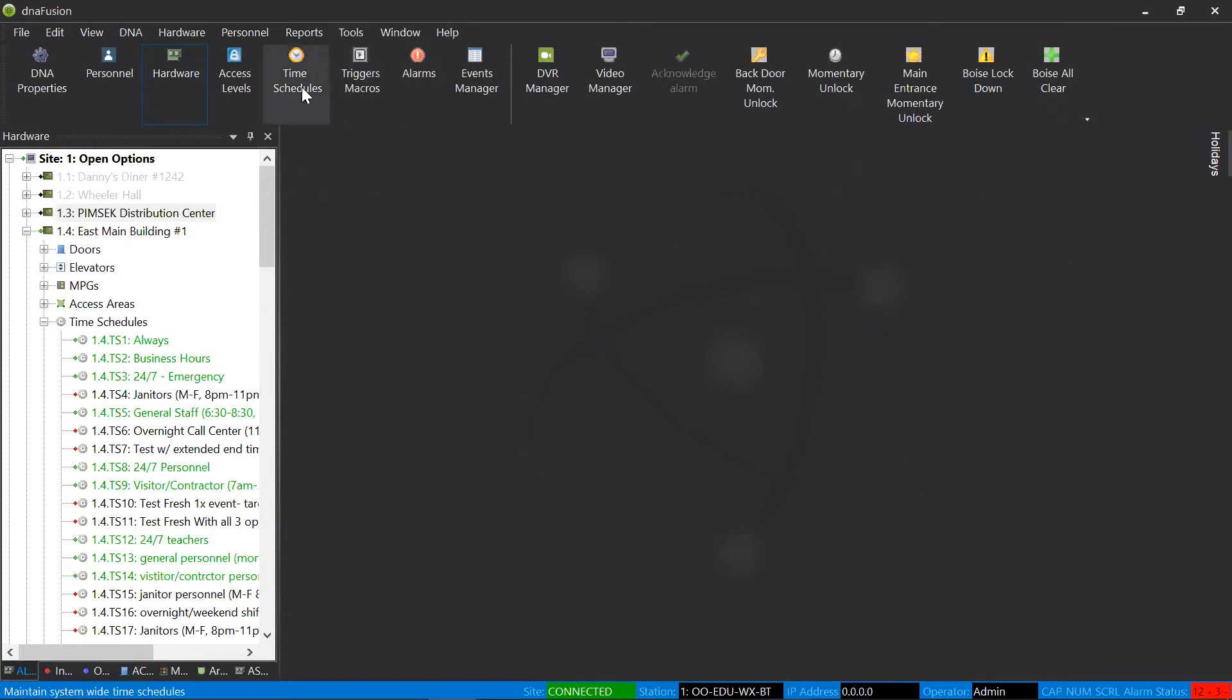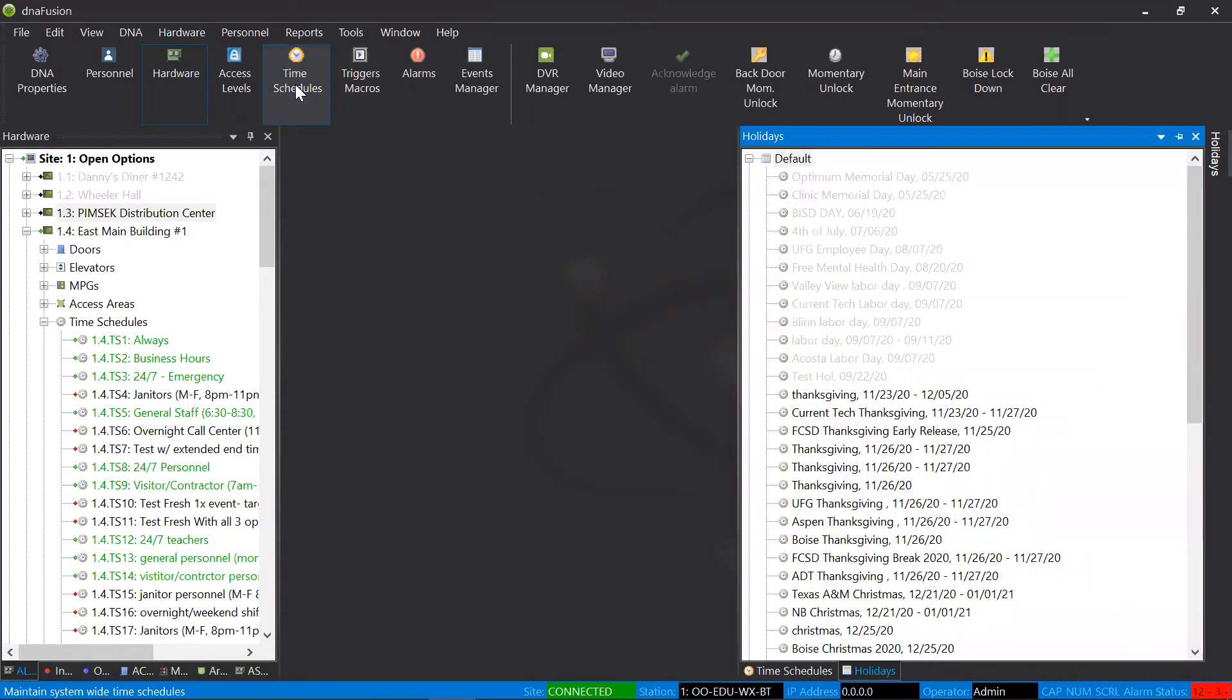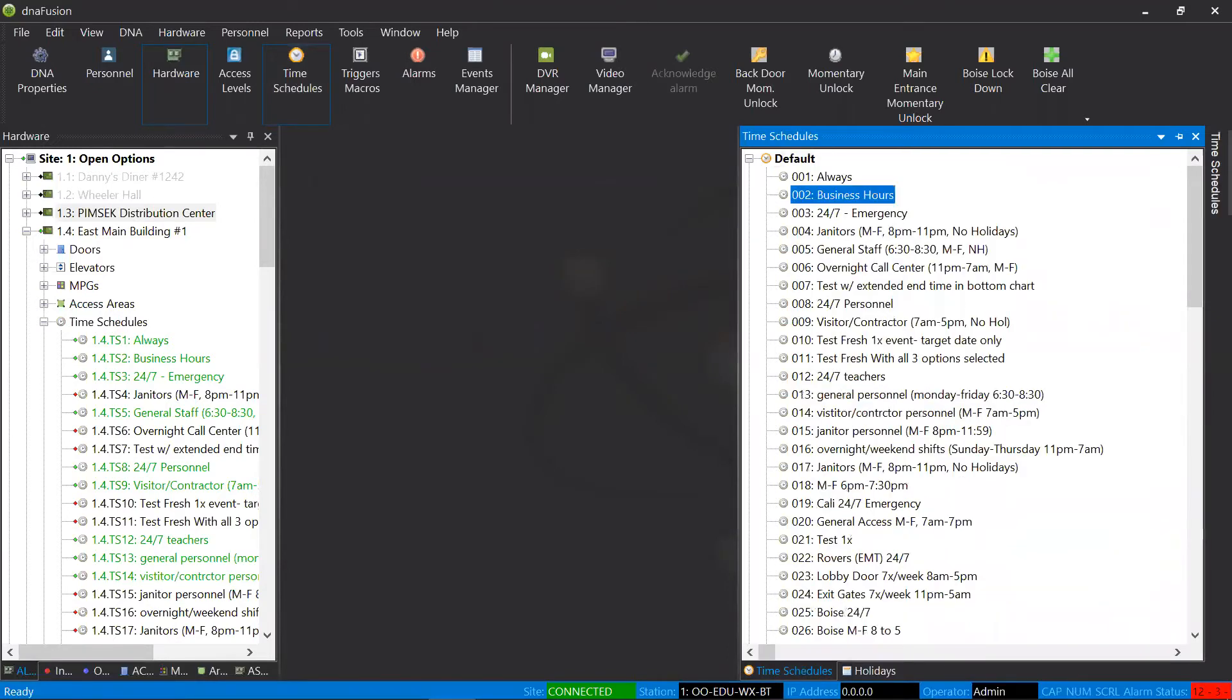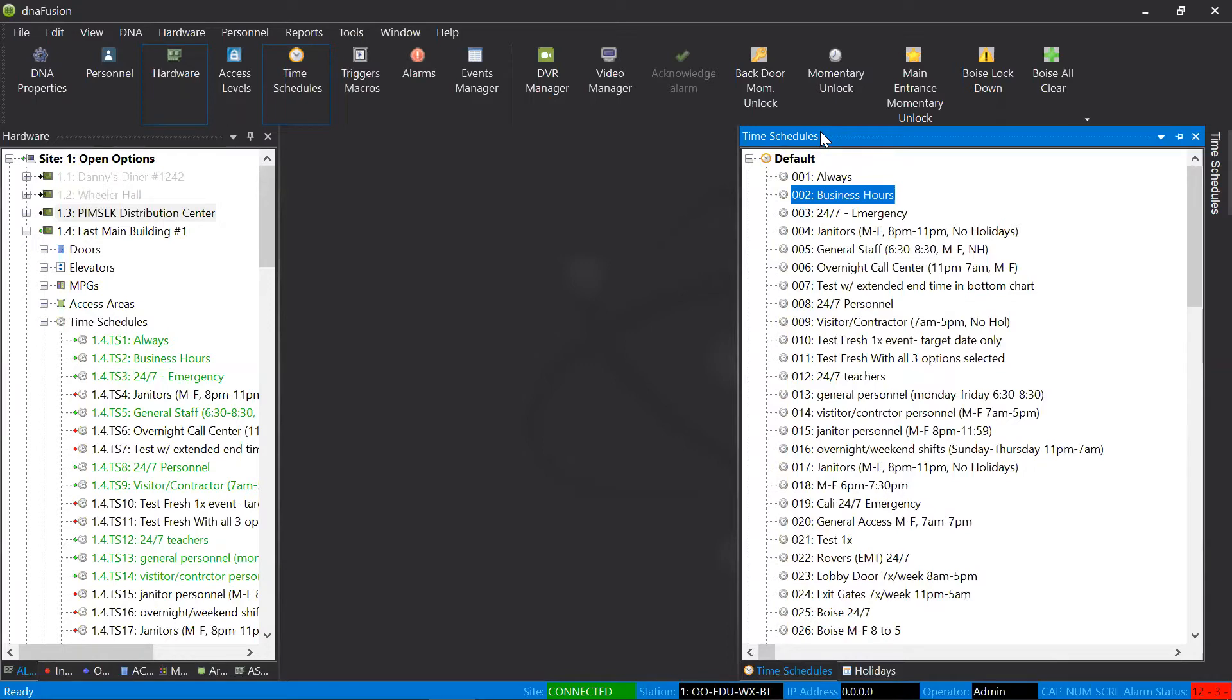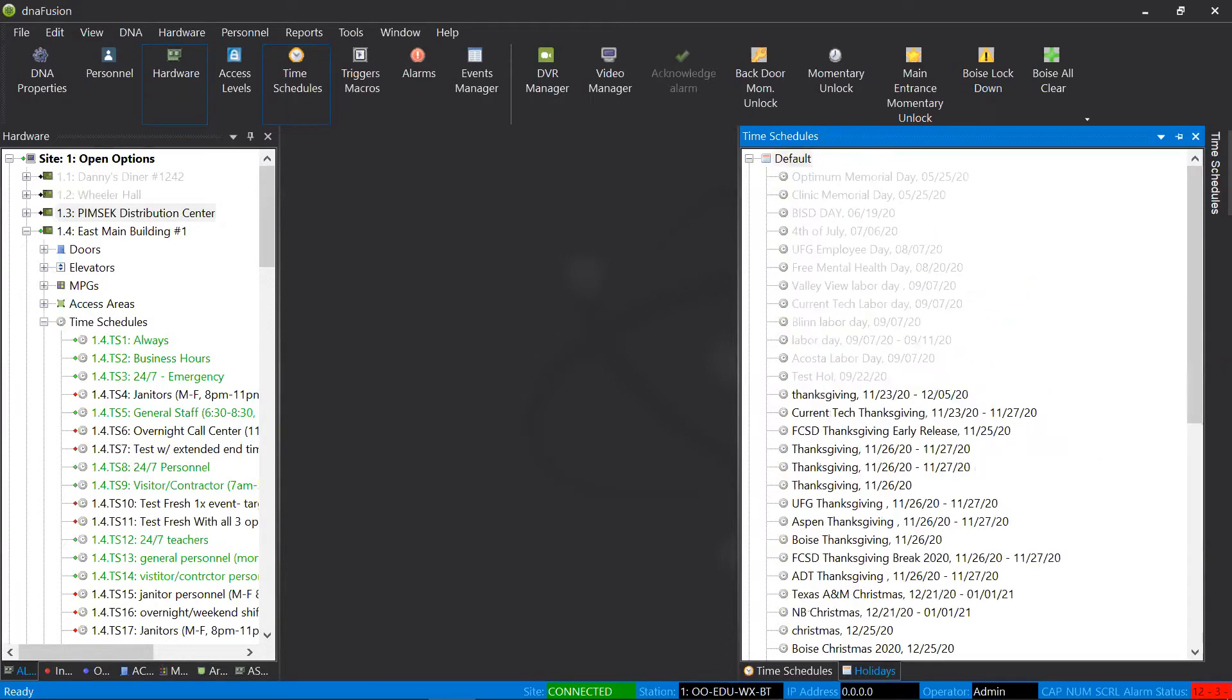That is time schedules and holidays. Time schedules are either active or inactive, and holidays is something that you can help to control that. If you come down to the bottom of your time schedule browser, you'll have a section labeled for holidays.